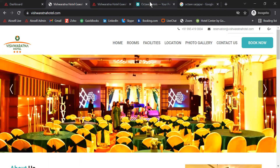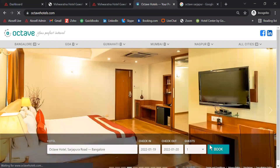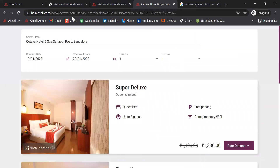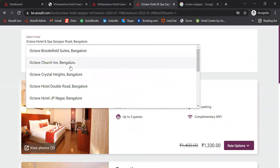For hotels who already have a website, you can simply point the book button of their website to the Iocel booking engine link. If a hotel belongs to a chain, all the hotels of the chain property can be listed in a drop-down menu such as this.